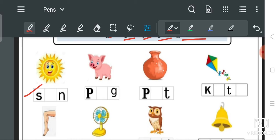Word का मतलब बच्चों, शब्द होता है हिंदी में — English में उसको 'word' कहते हैं। Word का मतलब होता है: a group of letters which makes a complete sense — अक्षरों का ऐसा समूह जो कोई शब्द बनाता है। शब्द का मतलब सार्थक — जिसका कोई मतलब होना चाहिए, meaningful होना चाहिए। ऐसा नहीं है कि आप कुछ भी लिख दो और बोलो ये word हो गया।